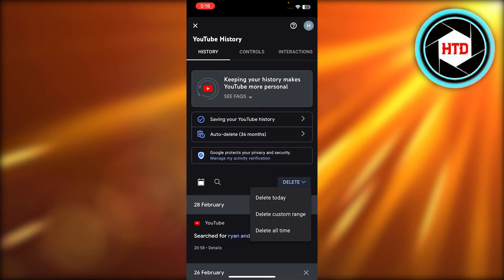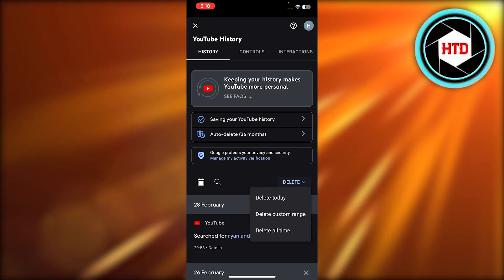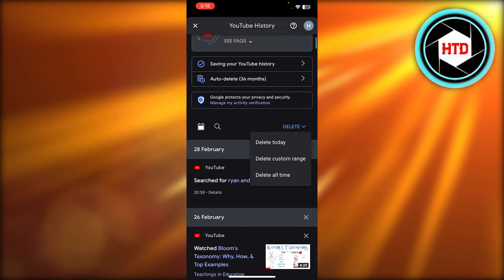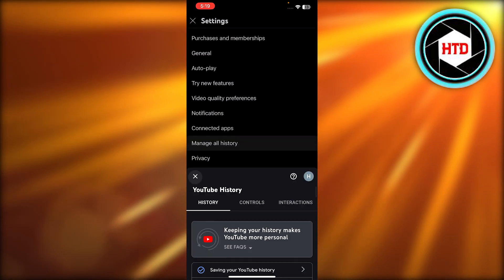We can click on Delete All Time and all of the search history will be deleted. This is how you delete your YouTube search history.